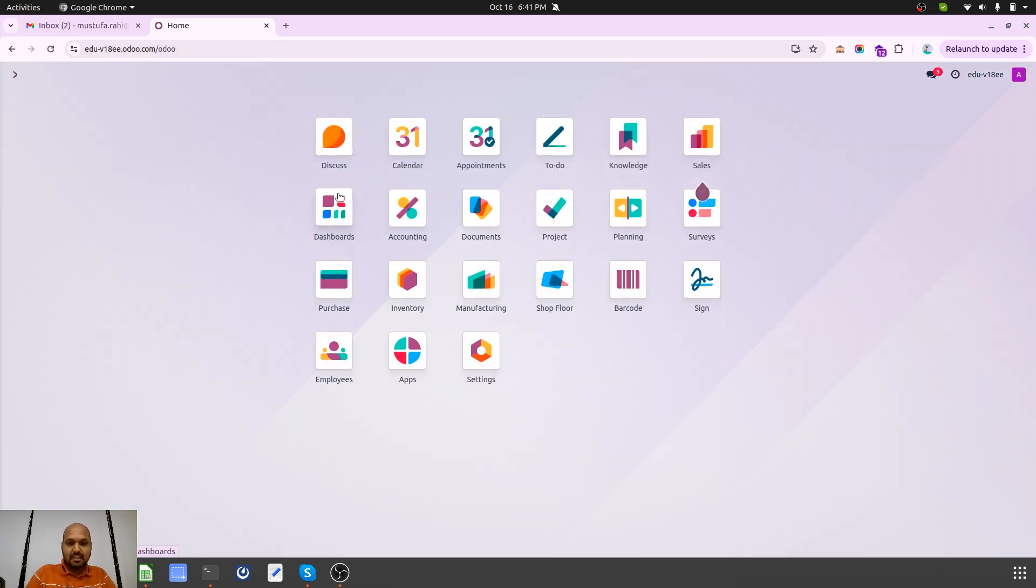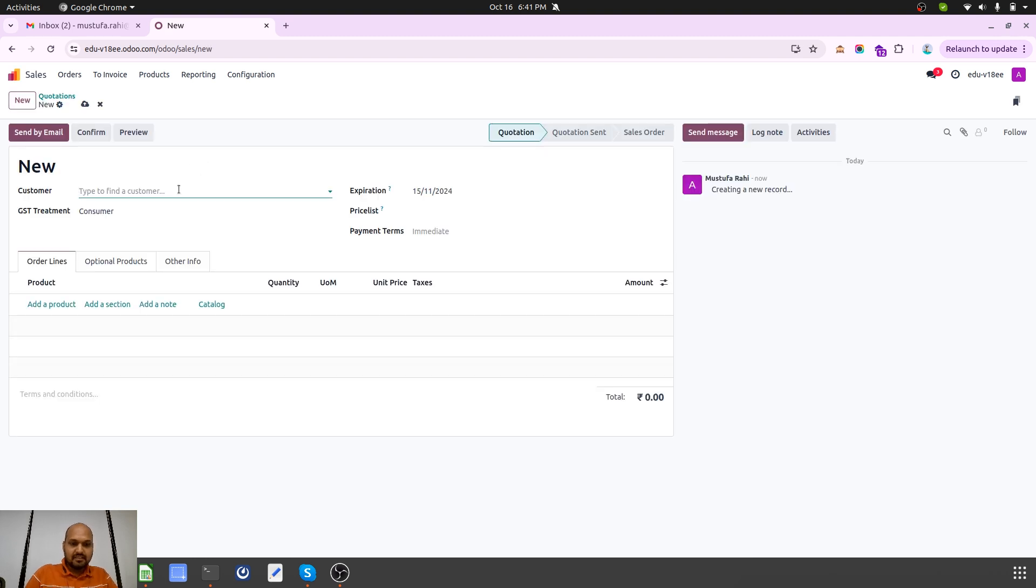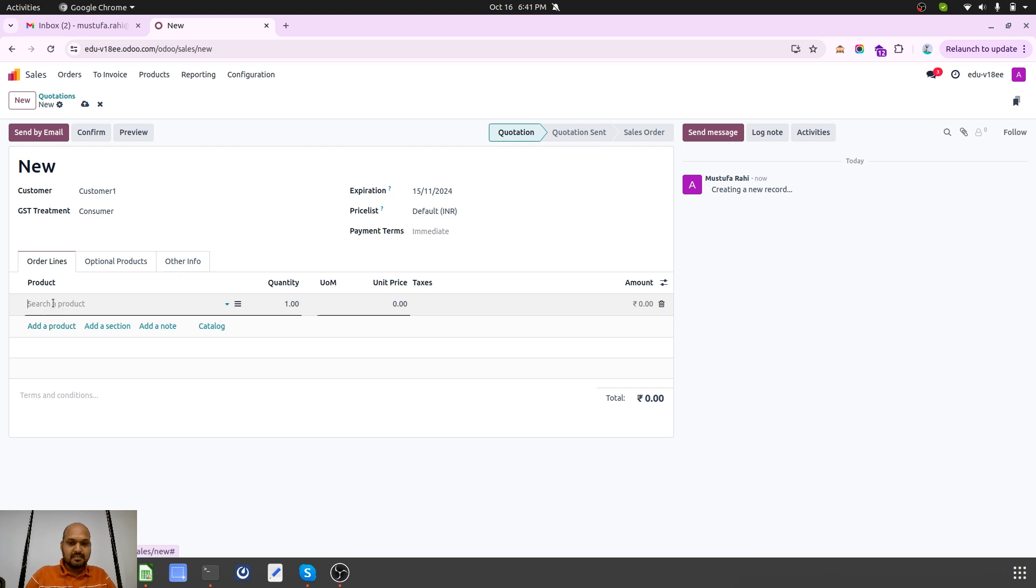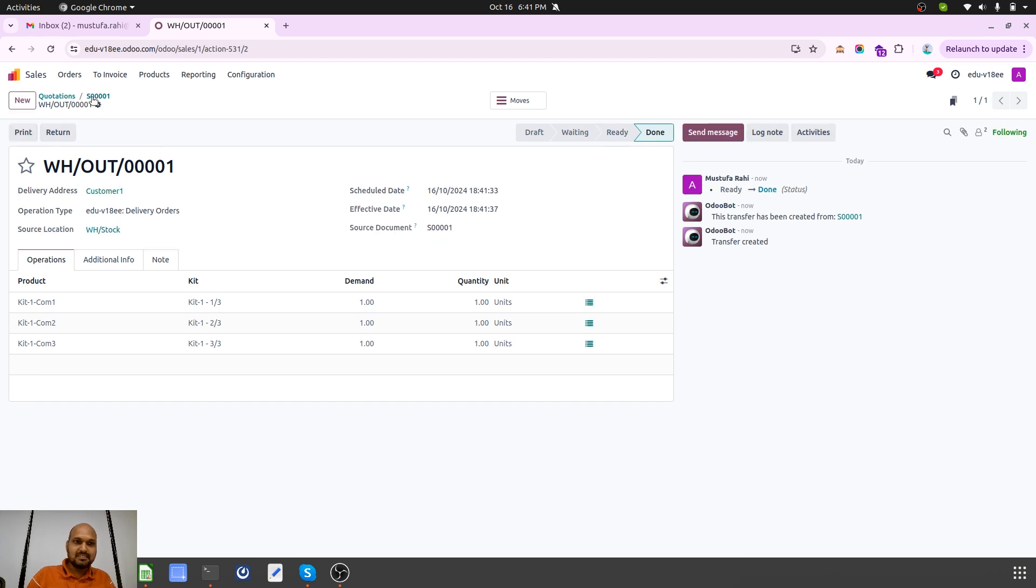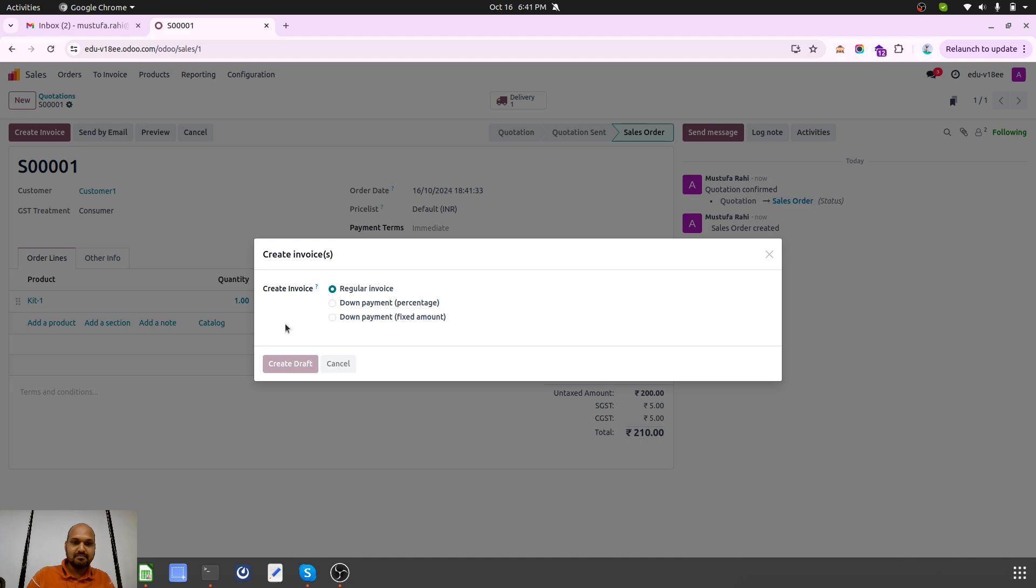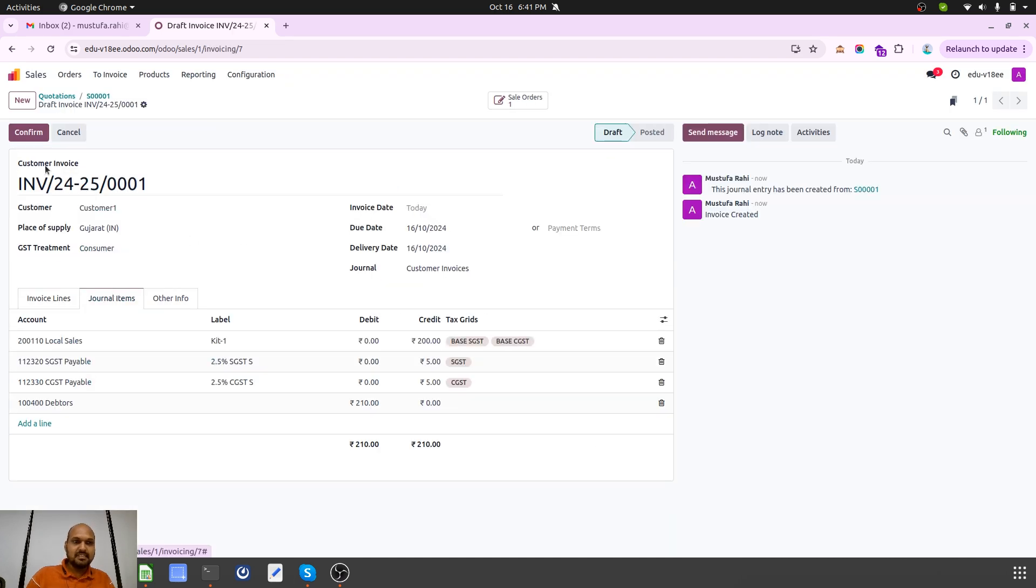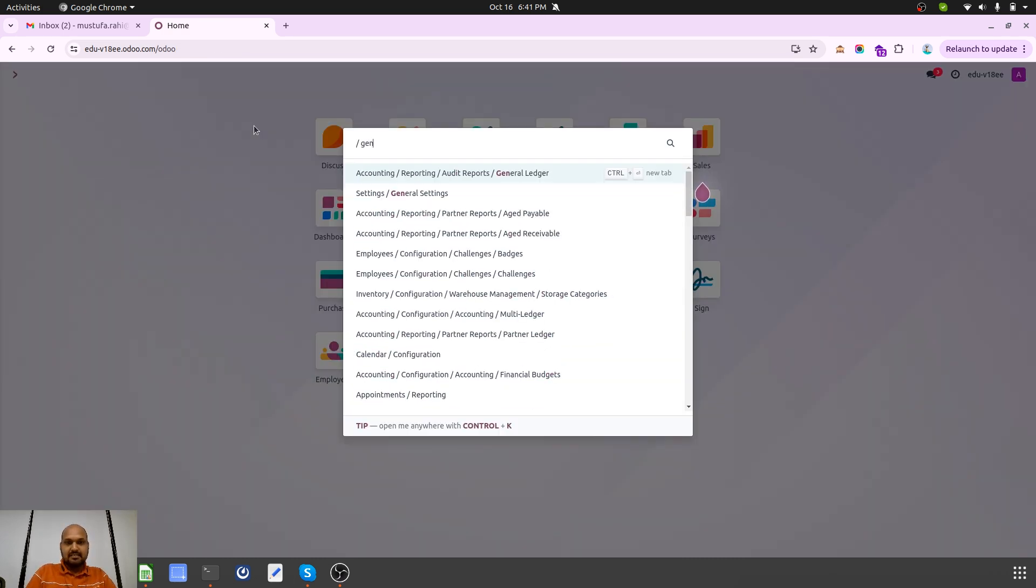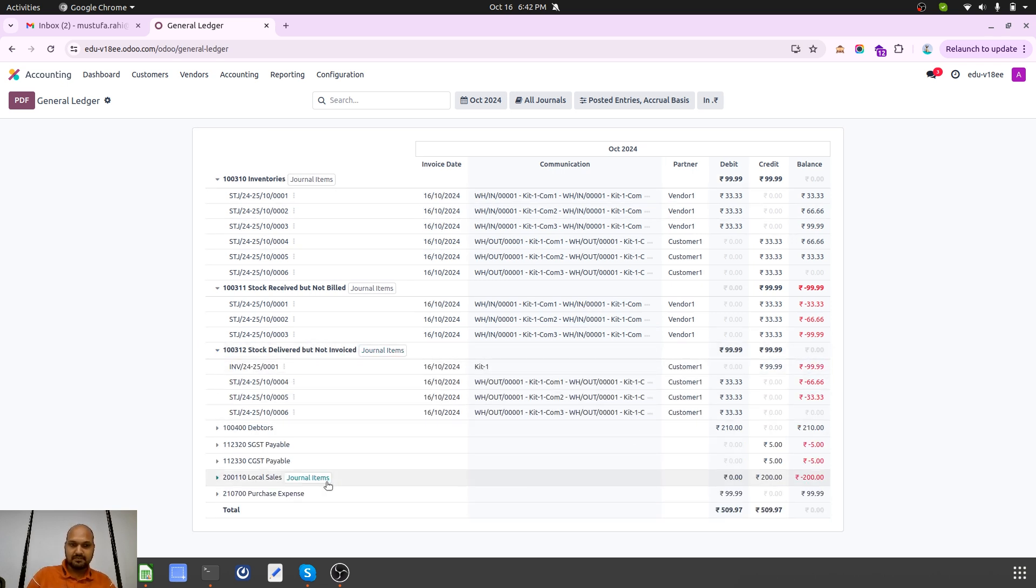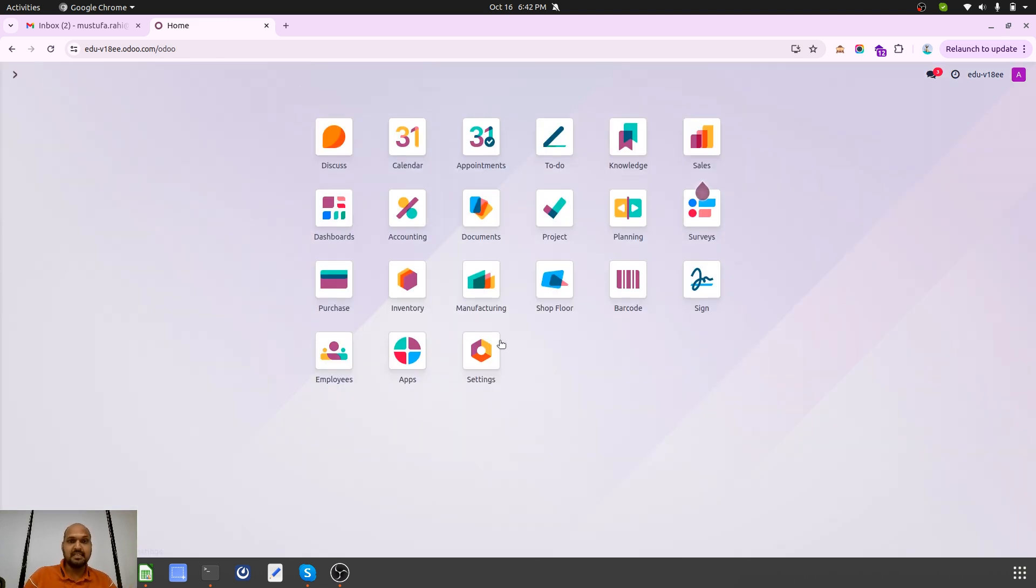Now when I am selling this product to my customer, I am selling entire Kit1 at 200 rupees and it will be delivered to my customer. Now when I create the invoice and I see my journal items after confirming, it will register my cost for all three based on my cost of purchase and then I will be able to generate my general ledger based on stock delivered with the same valuation. That's how when I purchase an entire kit, this is how Odoo has behaved.